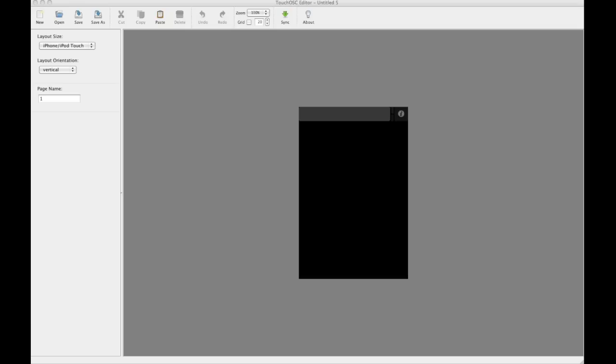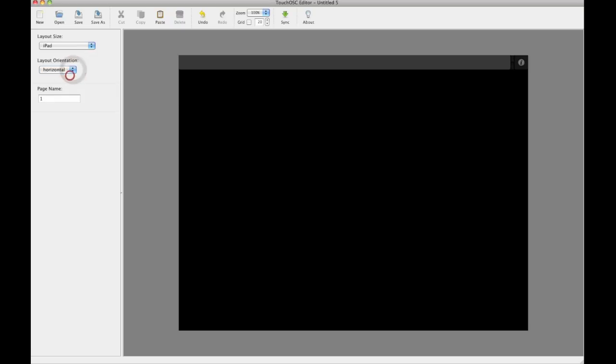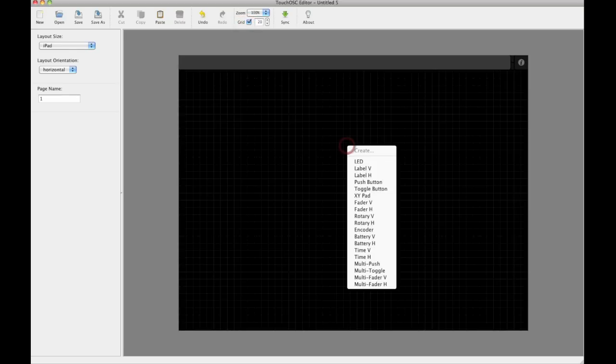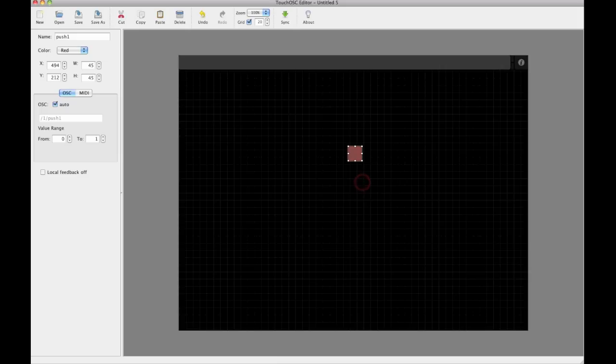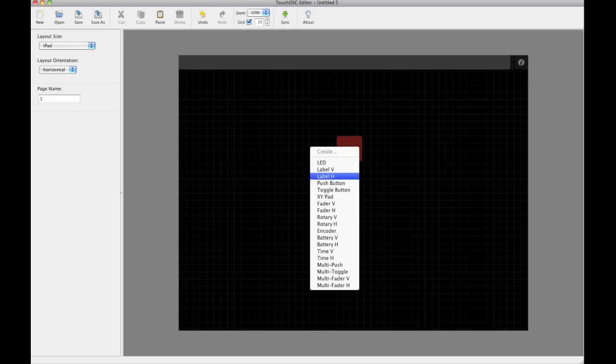Okay, so we've launched Touch OSC Editor, and the first screen I'm presented with is the iPhone and iPad touch screen. I want to change that to an iPad and change my layout to horizontal. That's how I like to have my iPad set up. Also switch on the grid lines so any components I add I can snap to grid. Now to add components, I just right-click, select from the list, and then can scale them. If I want to label them, I can label them.